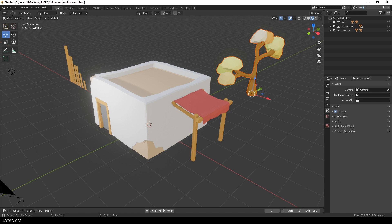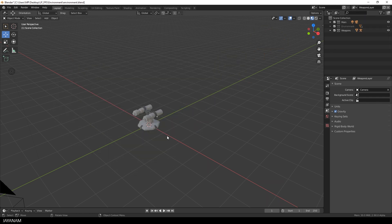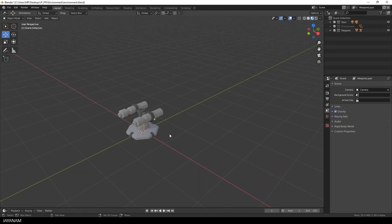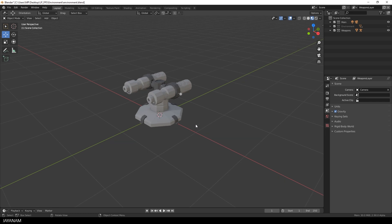And then name it, for instance, weapon layer. Now we are in the weapon layer and I'm hiding the environment collection. So we see the items of the main collection, the light and the camera, and also the turret that is in the weapons collection.